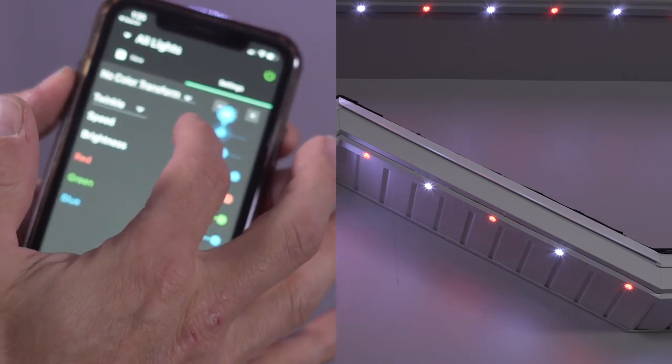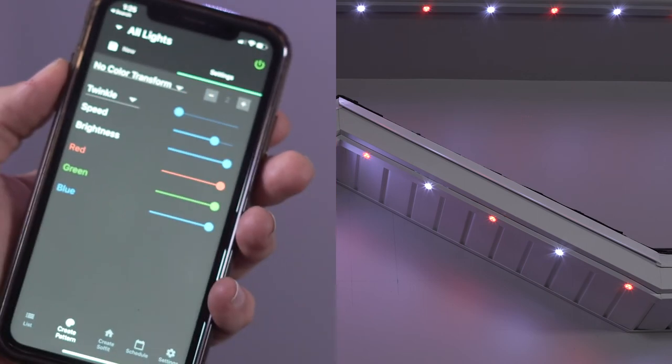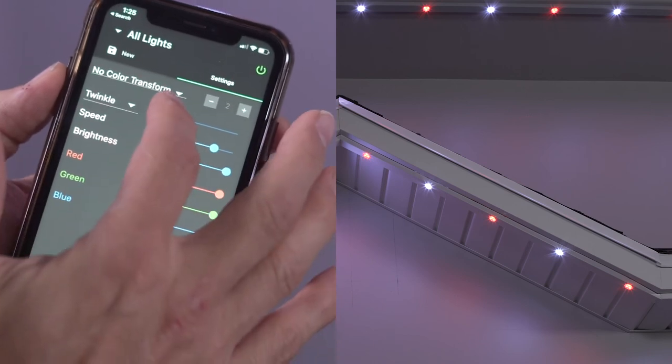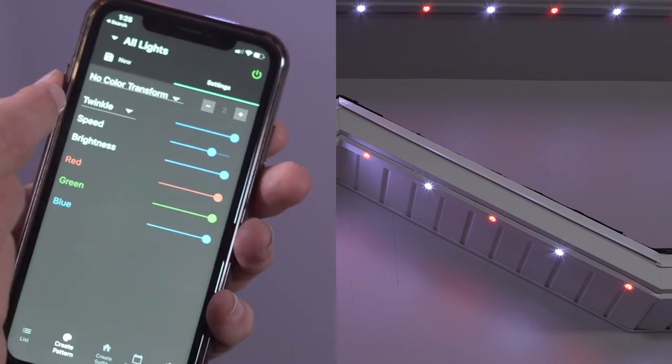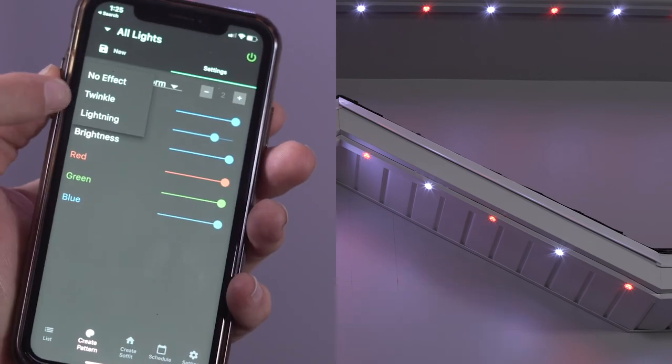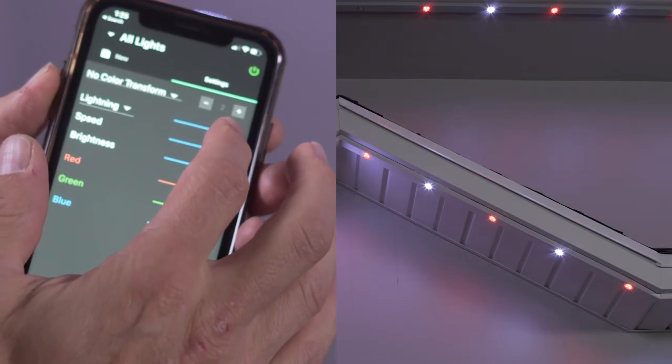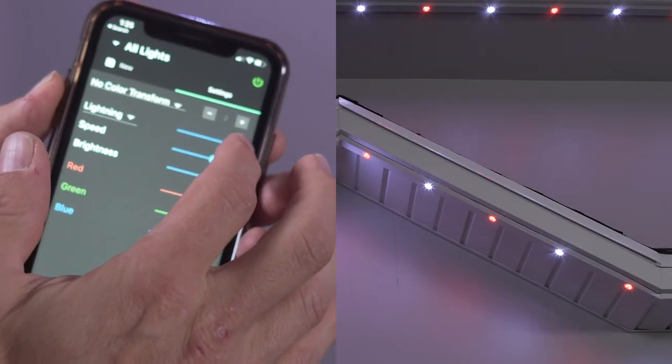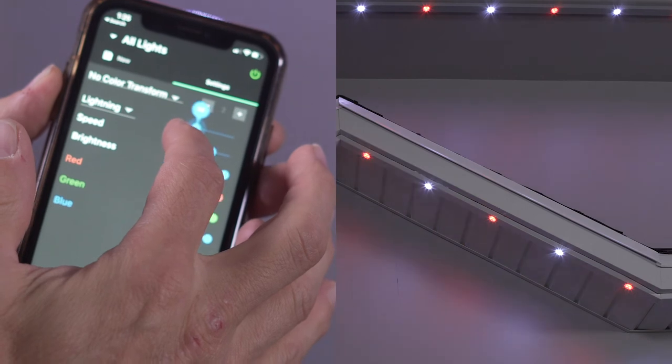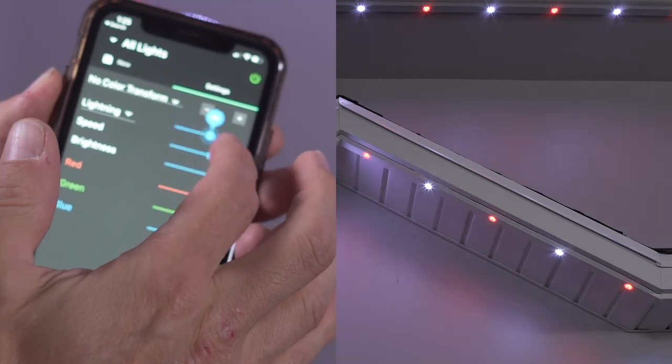Now let's change the effect to lightning. Notice that now a random group of lights flash. To change the rate of the lightning, adjust the slider just to the right of the effects selection.